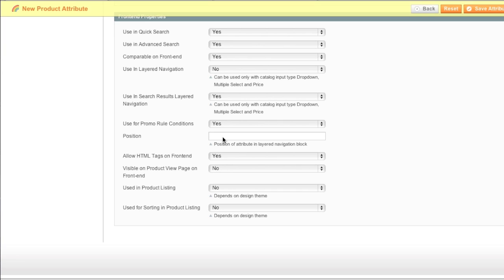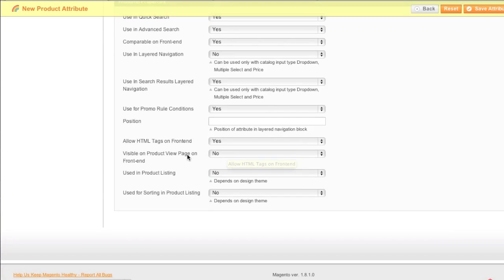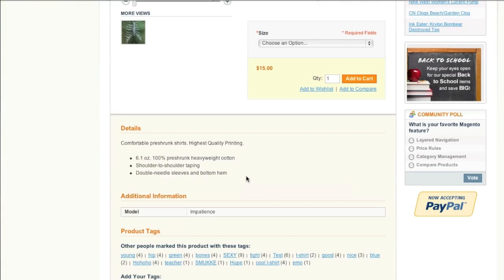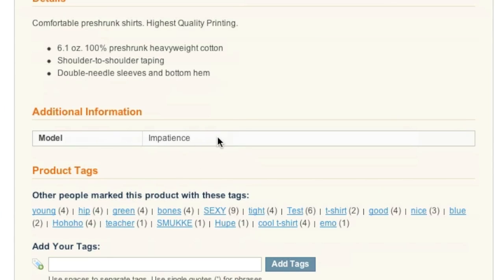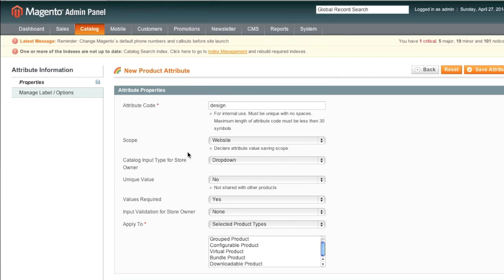The position. Where would you like this attribute to be positioned? For example, you can enter in a number. So if you have two attributes, the one with the lower number will show up on top. Would you like to allow HTML tags on front end? Yes or no? Visible on product page? This is where attributes are visible. Would you like this to be used for sorting in product listings? In my case, no.